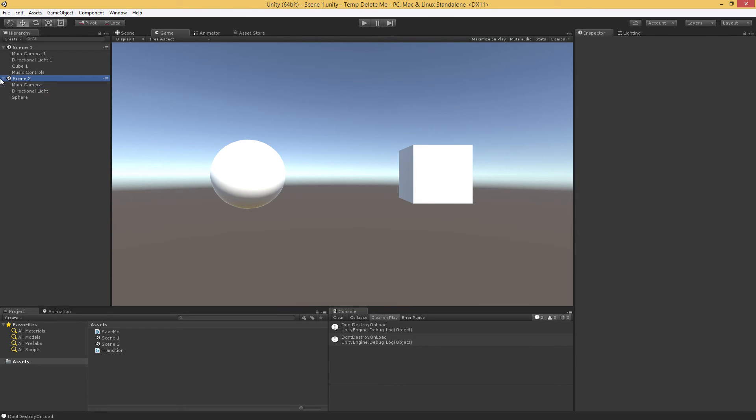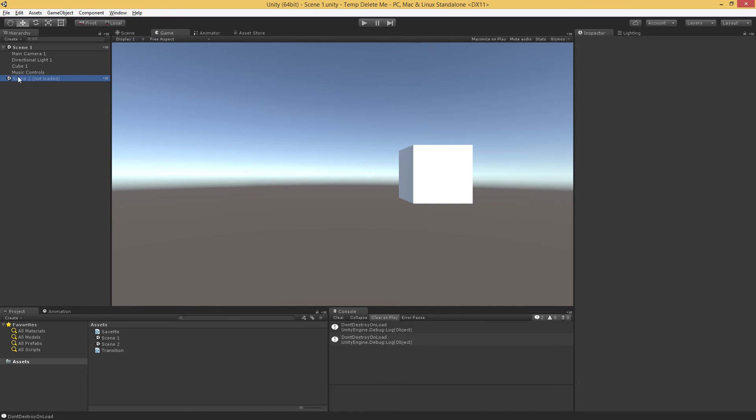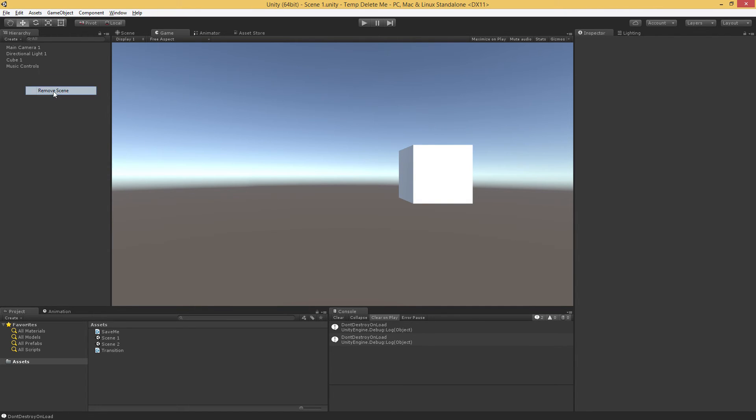So I'm going to go ahead and unload this scene, and the way I do this is right click. If I unload it, it unloads the scene, but it still keeps it in our list. If I choose remove scene, it actually totally unloads it, and we're back to having only one scene in our hierarchy.